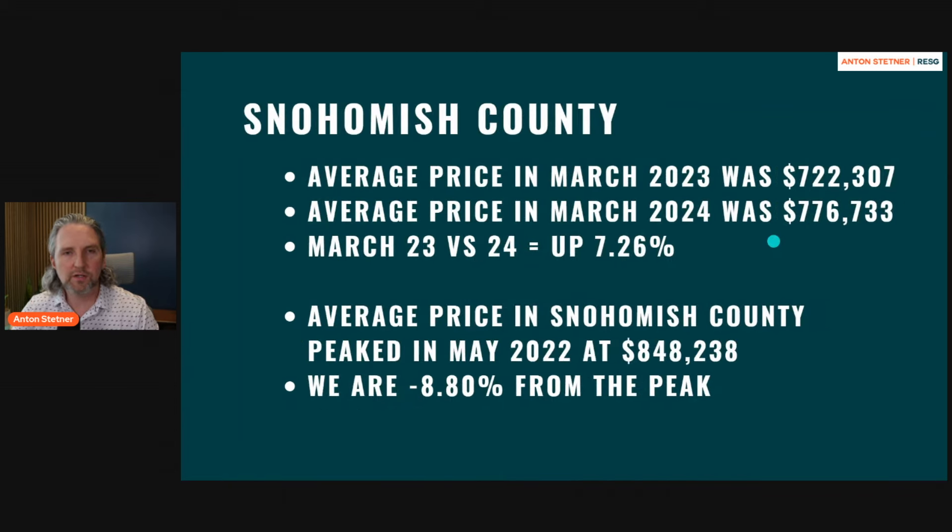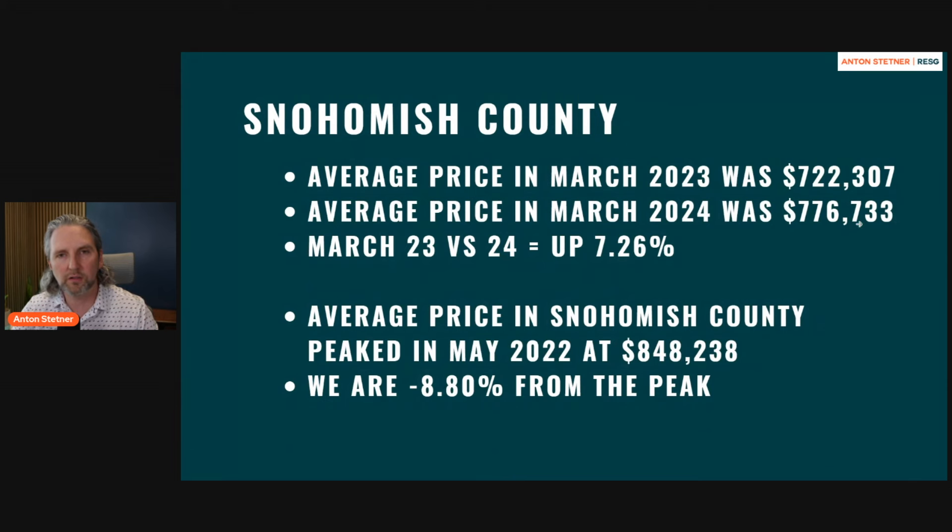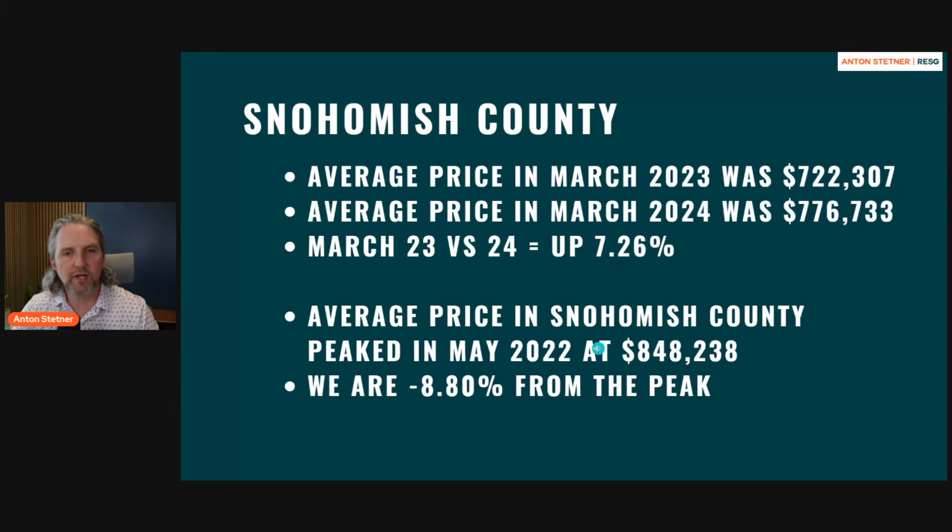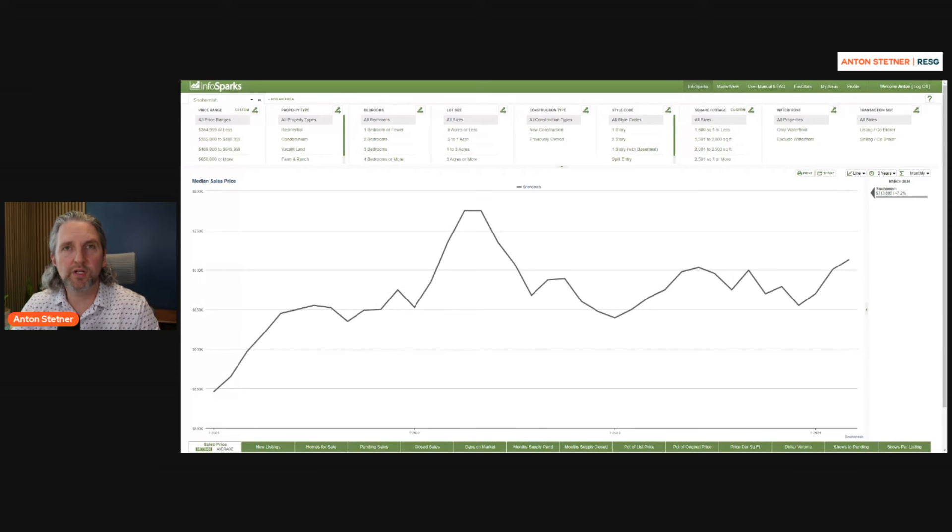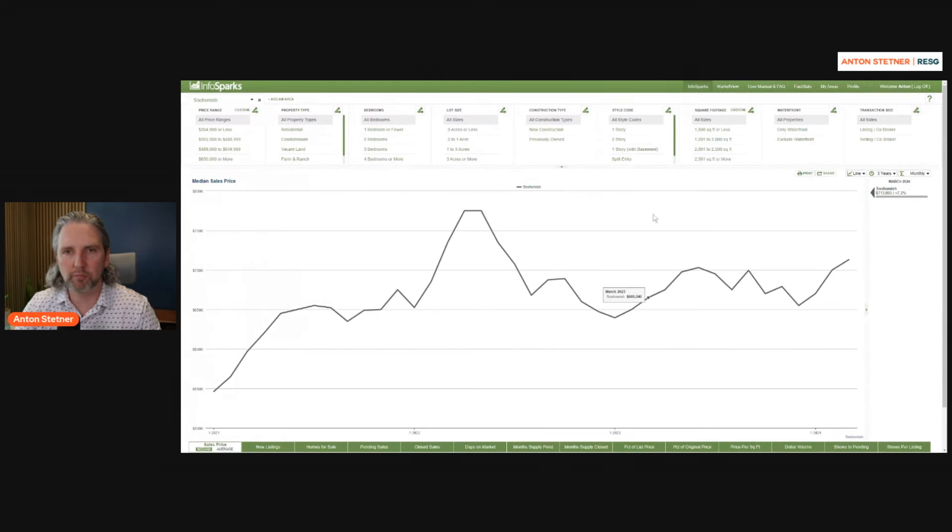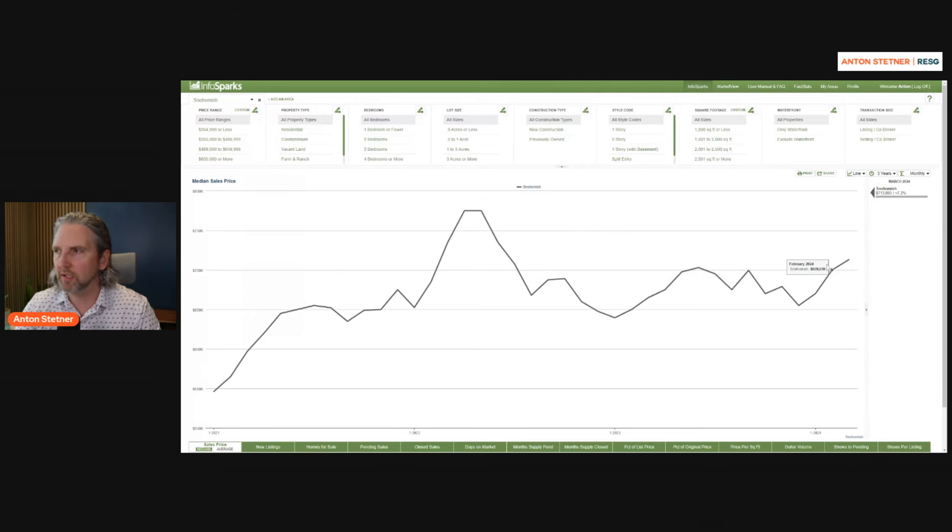The Snohomish County average price is showing that we are at $722,000 last year and $776,000 this year. We're up 7.26% and we're still down from the peak of $848,000, 8.8%. We're going to dig through the data with the MLS together. So this is from the NW MLS. We already talked briefly about the average price.